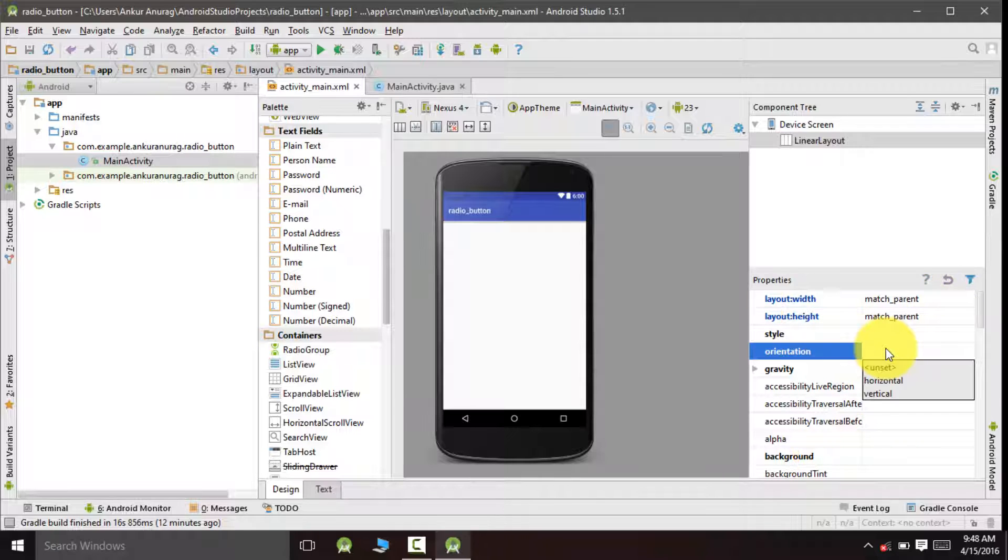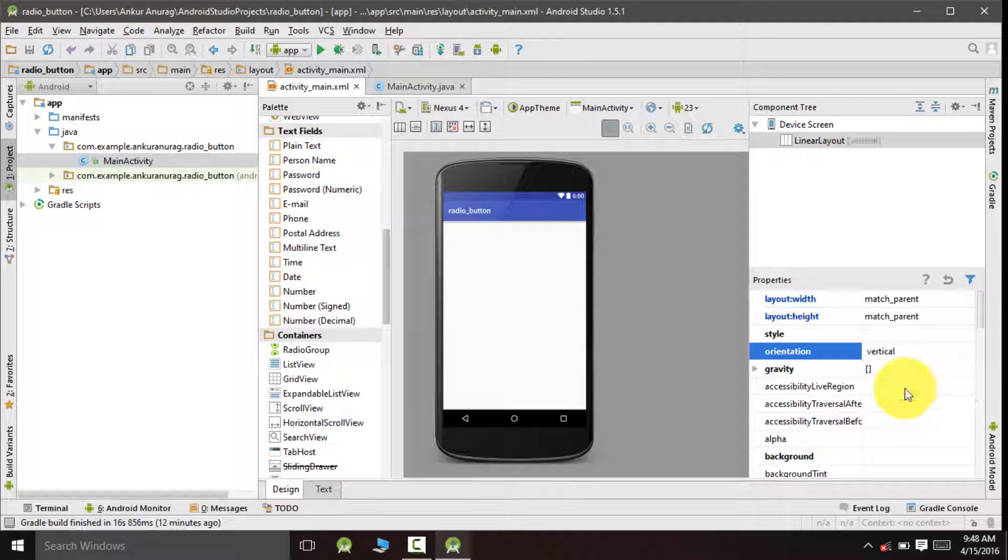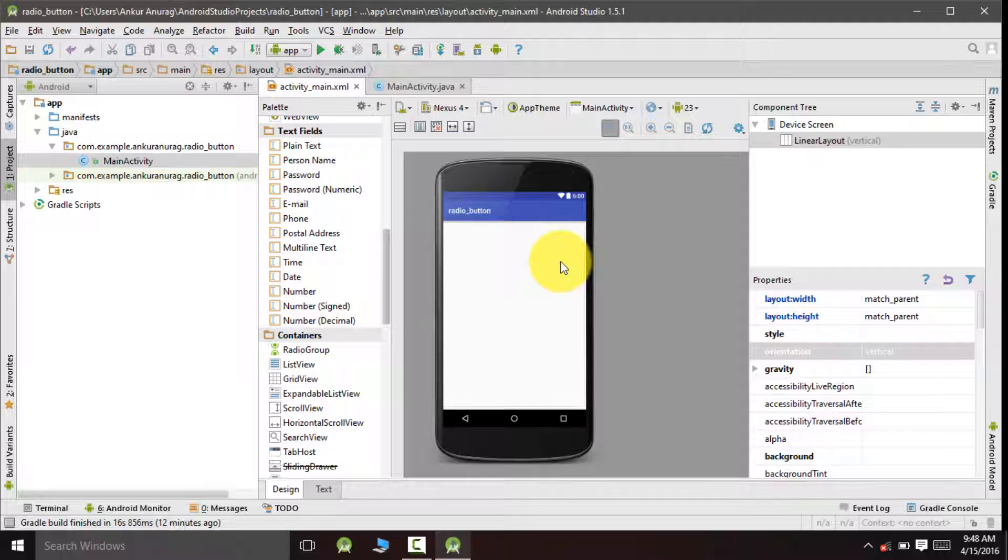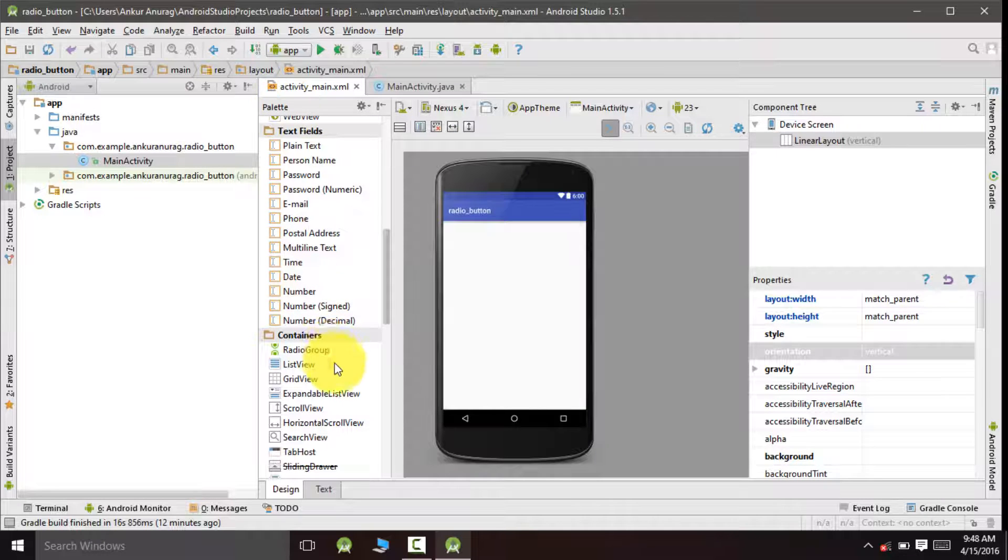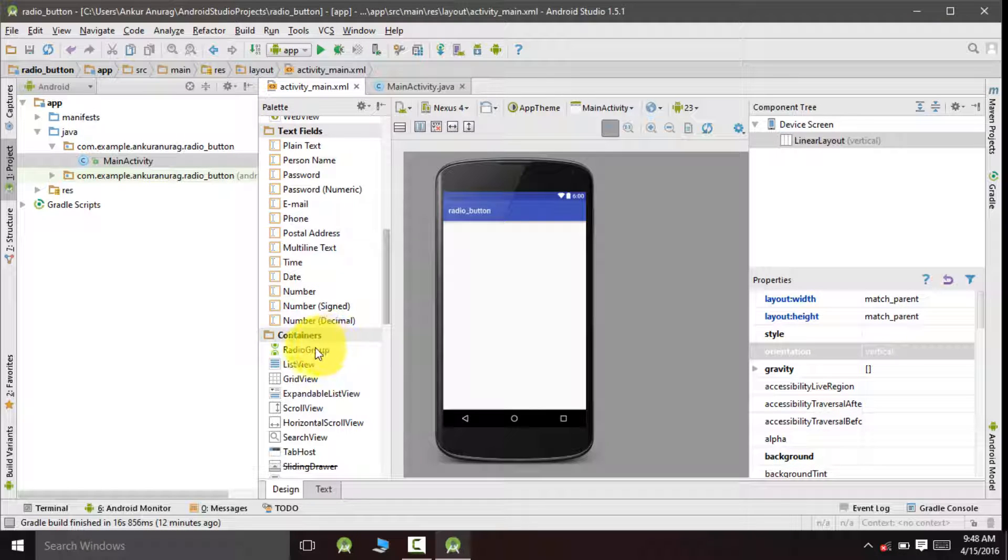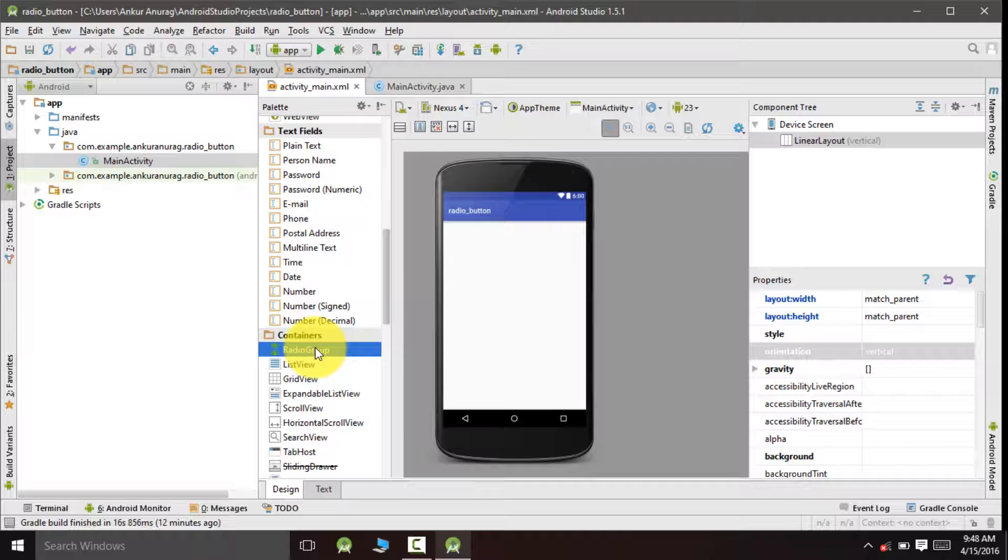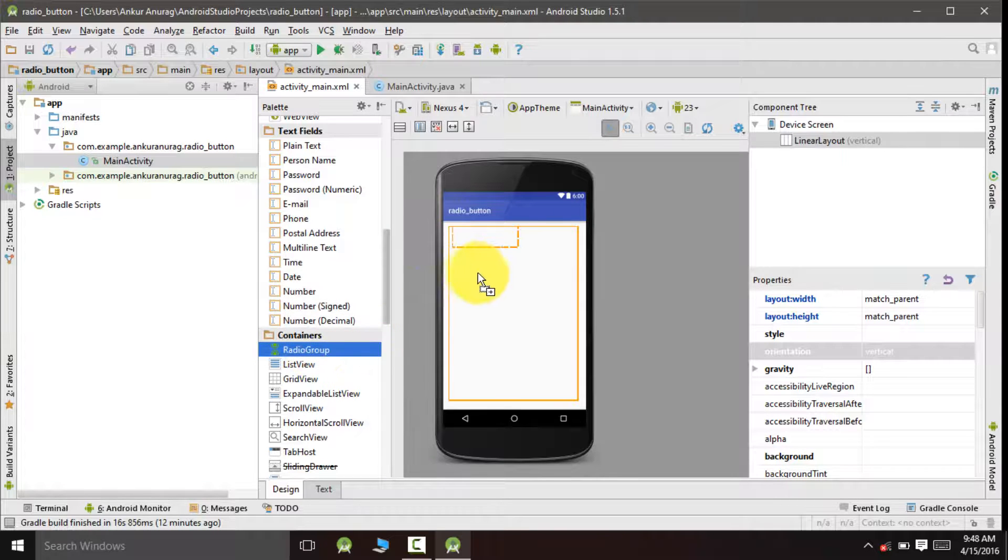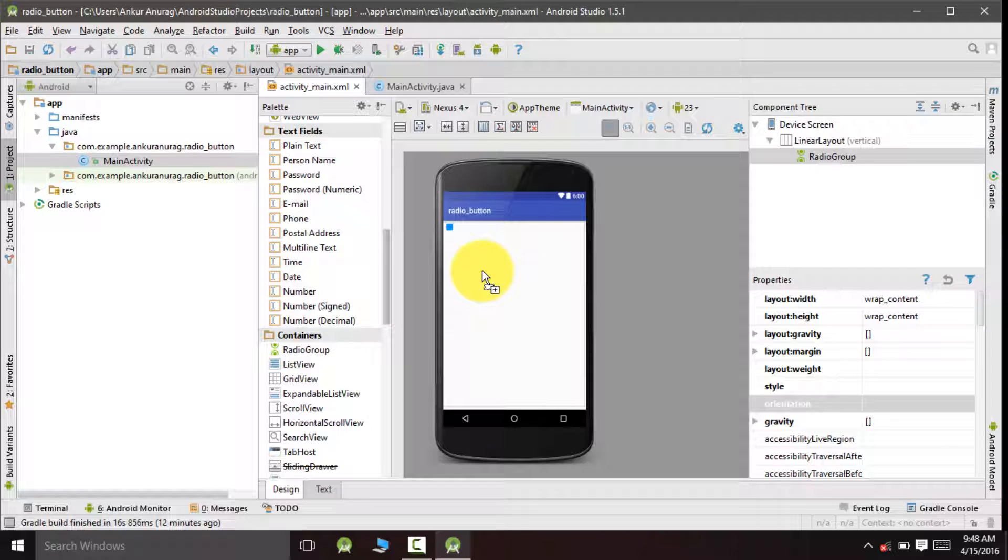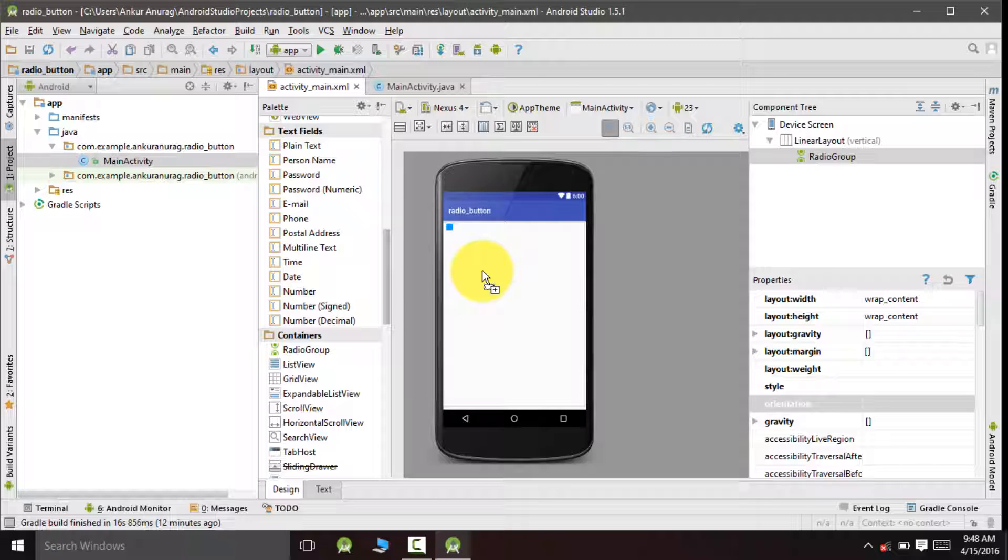Orientation and select it vertical. Now go to this palette container and drag and drop one radio group. Radio group is a container which is used to group radio buttons. All the radio buttons placed inside this region are grouped together.